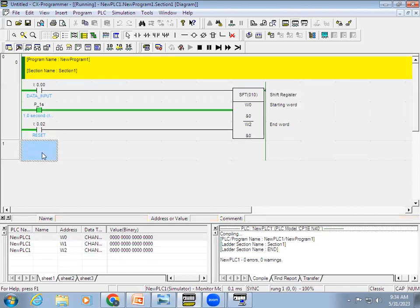This is the working principle of the shift register. In the next video we'll see an example of how to use this shift register in a real-time application. Thank you.